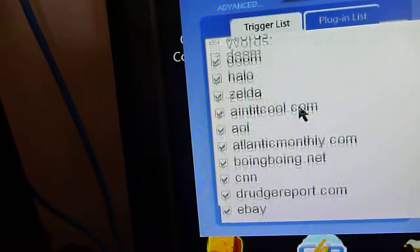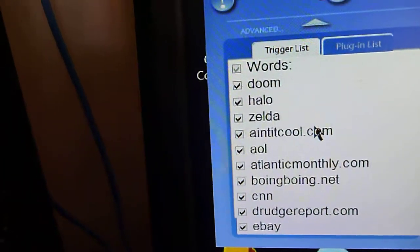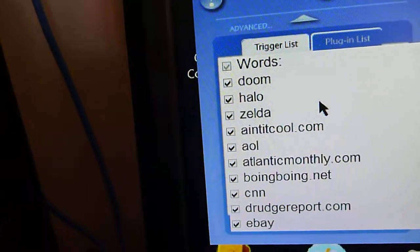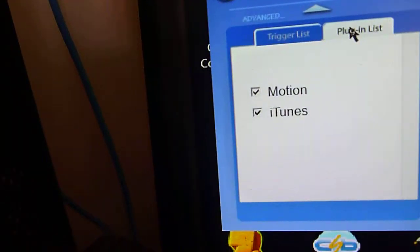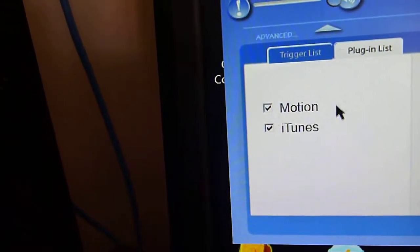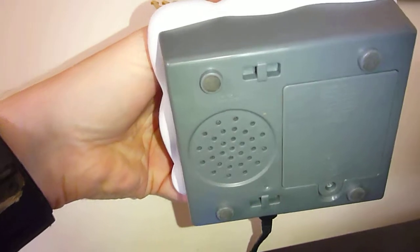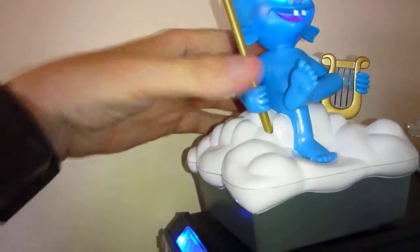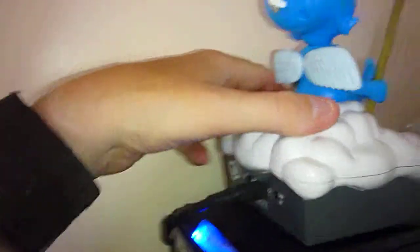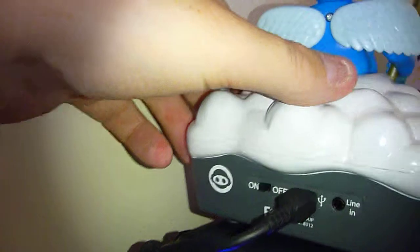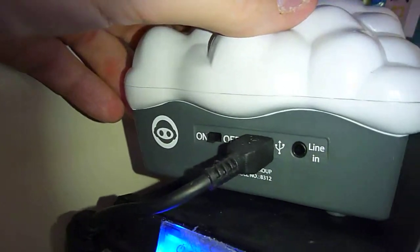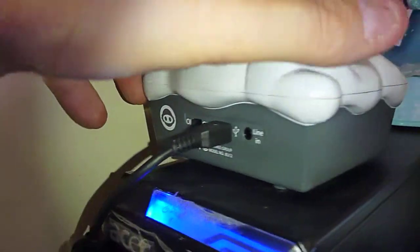It doesn't respond every time, so it doesn't get overly annoying. It can also work off of iTunes or Motion. It also has a spot in the bottom to put batteries, so you can use it as a standalone speaker, and there's a line-in jack in the back for an MP3 player.